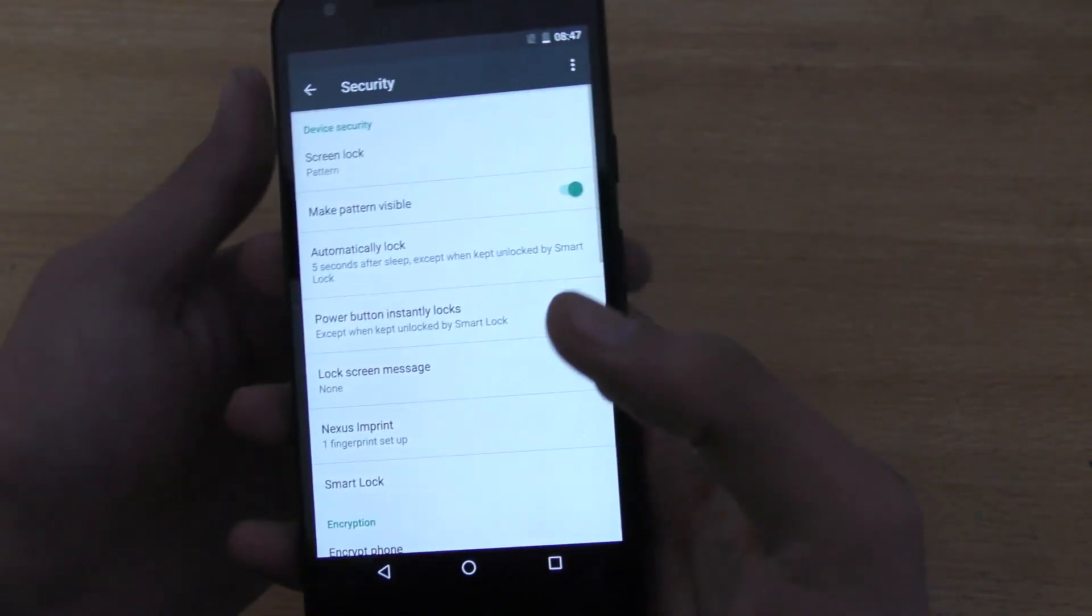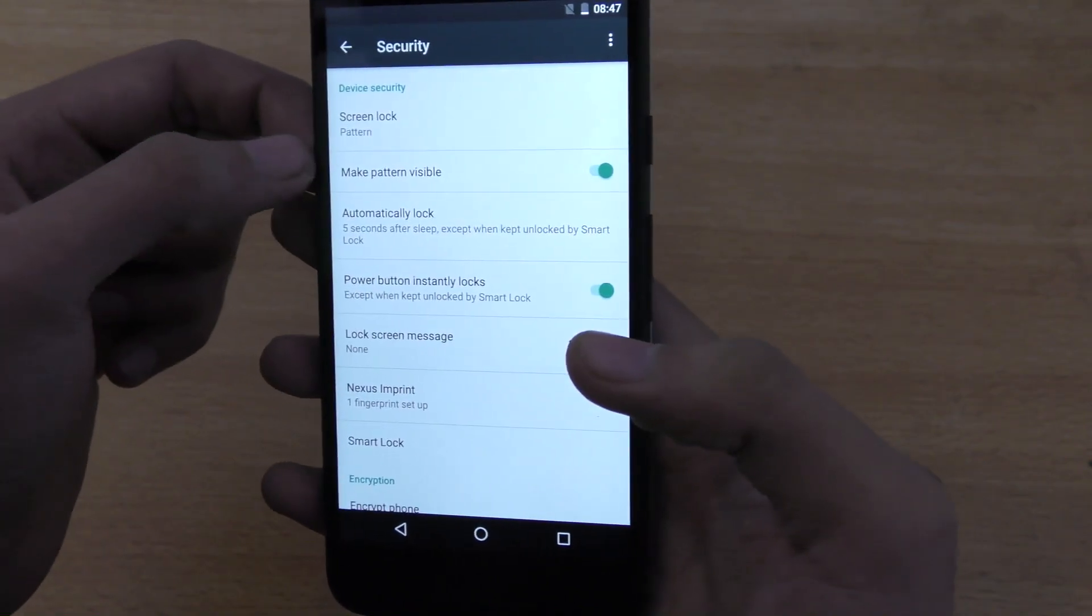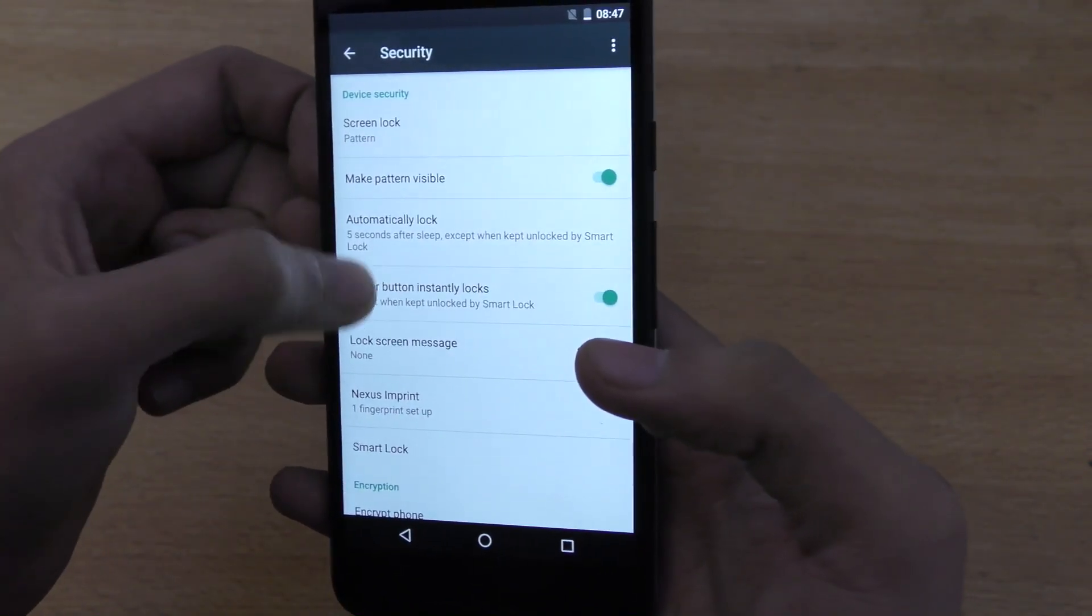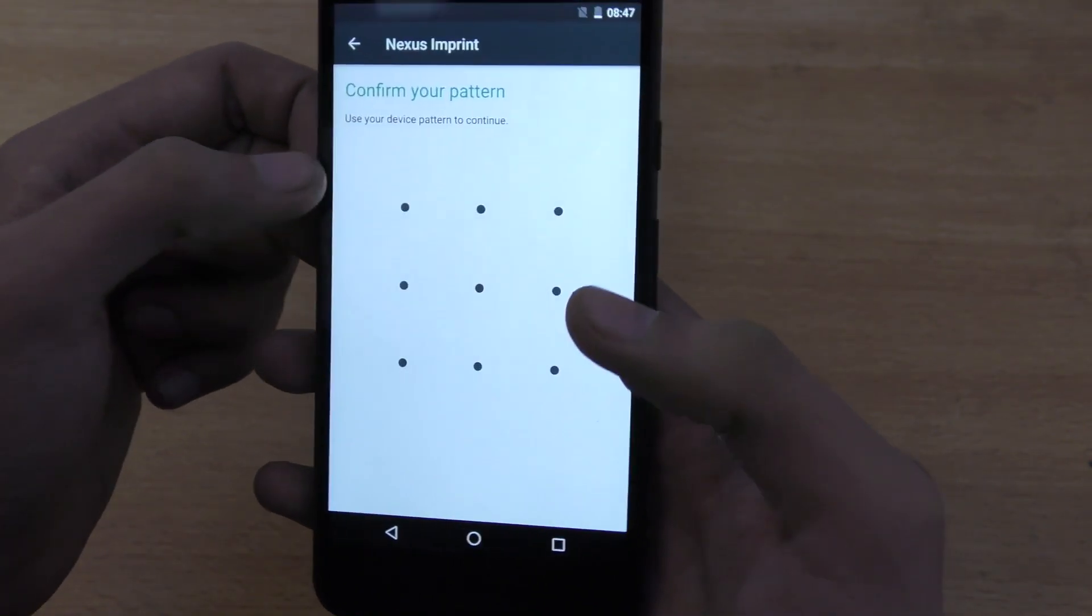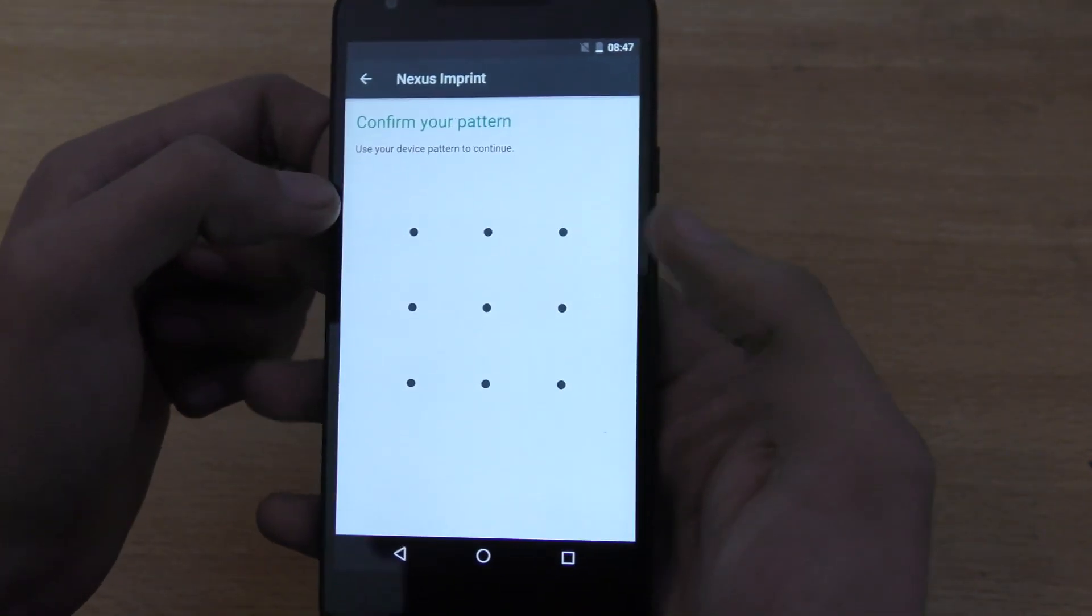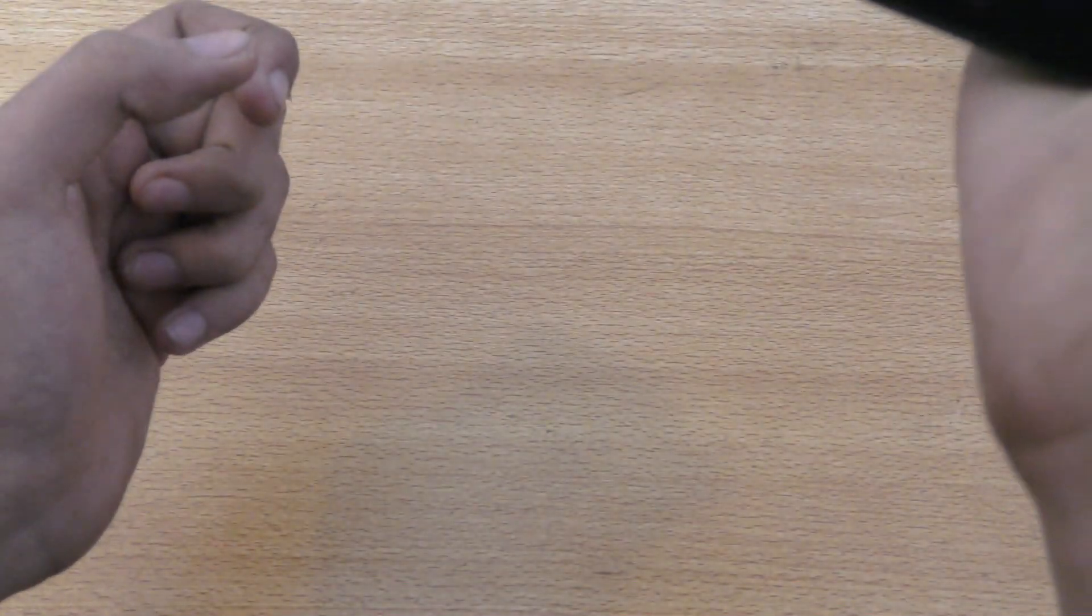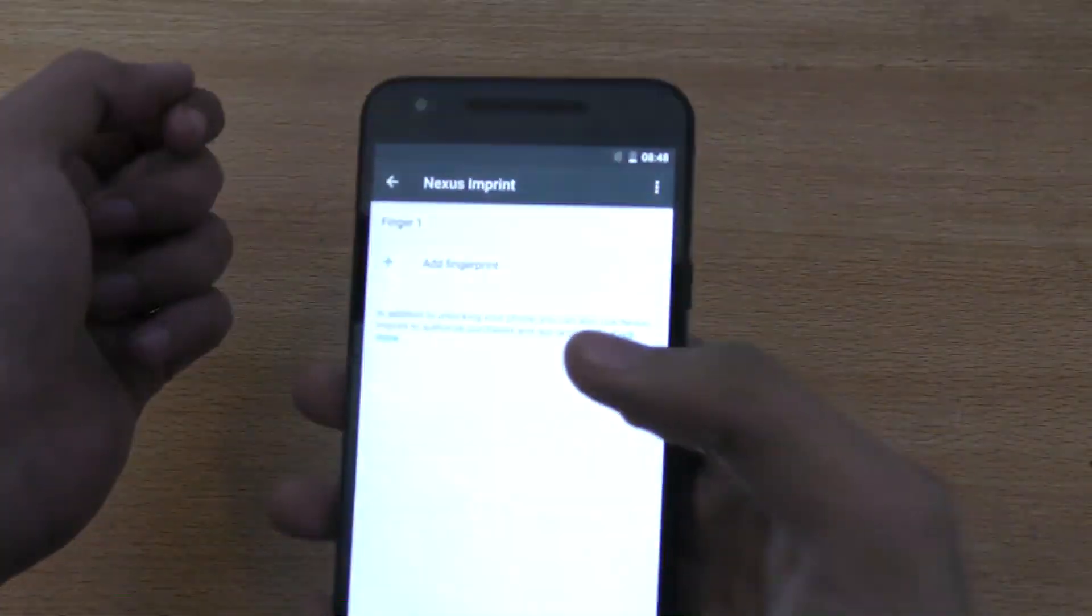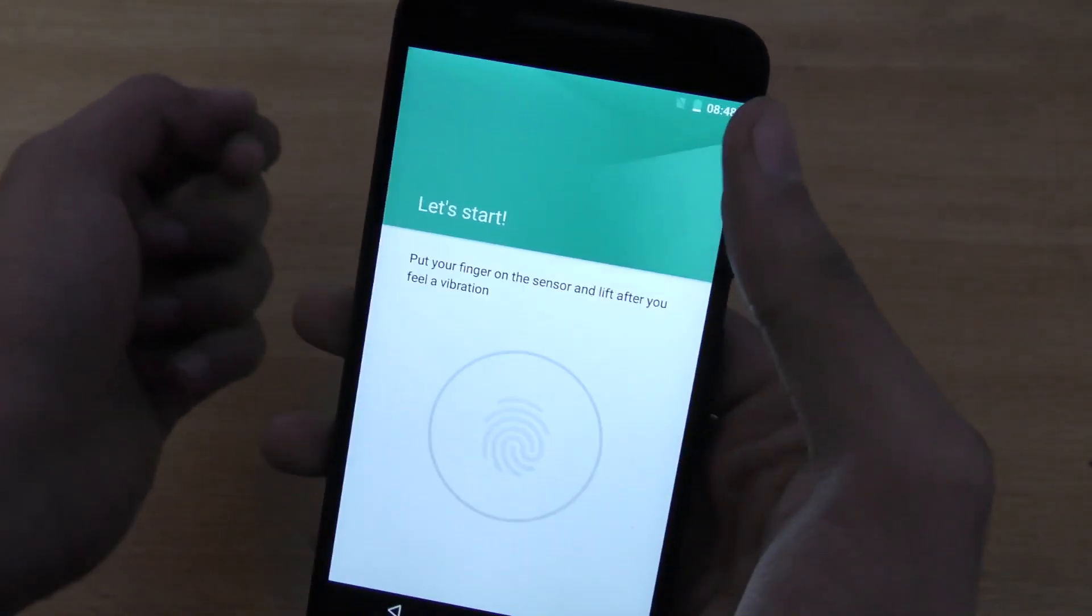That was one finger. I want another finger. Okay. I can have another finger. If I click on Nexus imprint again, now it's going to ask the pattern. I'm just going to draw it. And now I got the option to add another fingerprint.